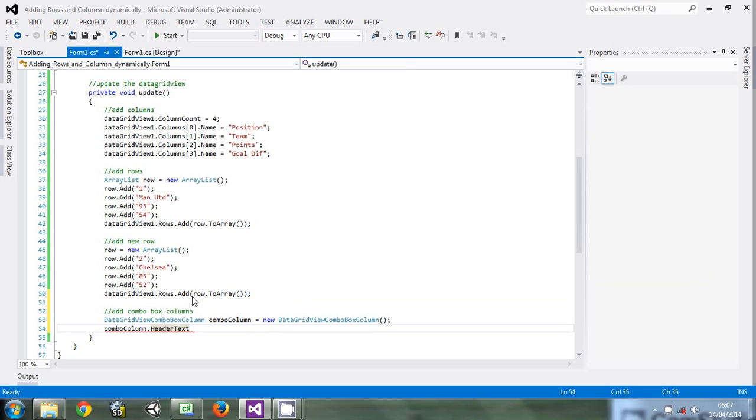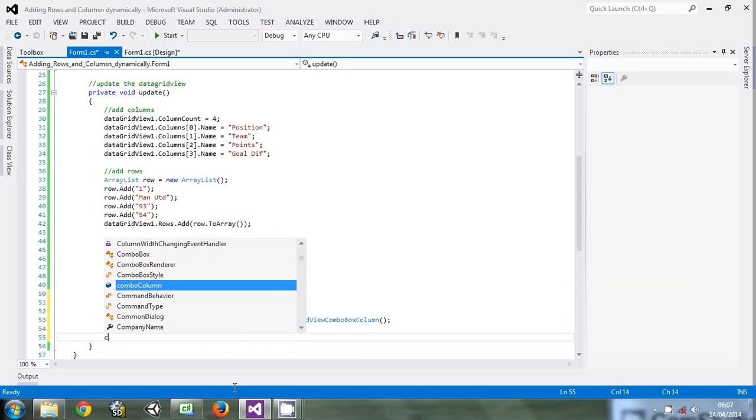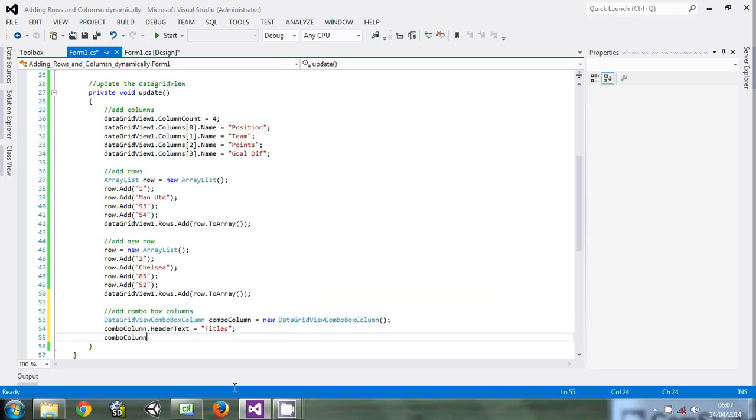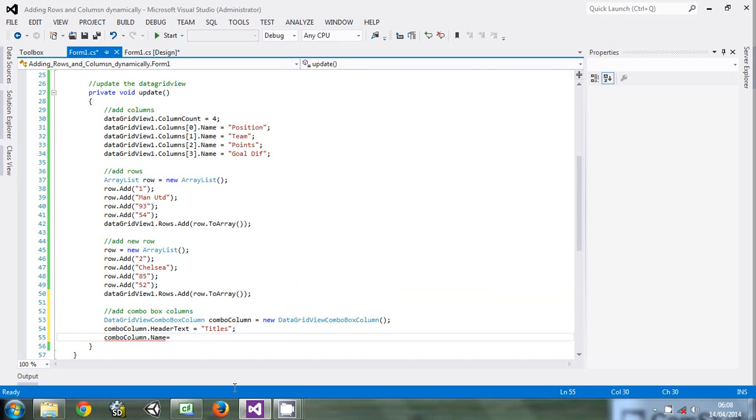Let's say the header text is 'Titles'. Then the name of that column, comboColumn.Name, equals 'combo'.